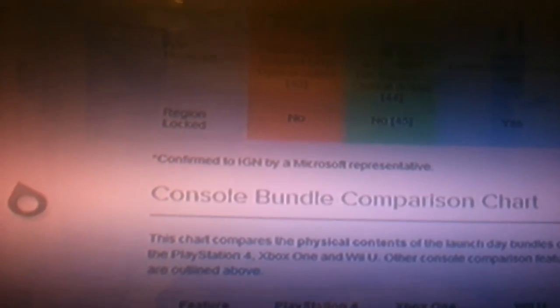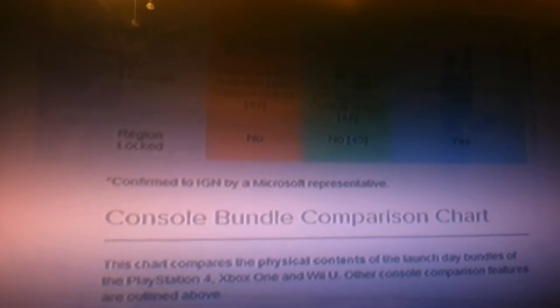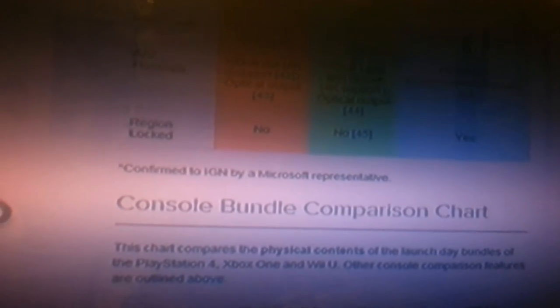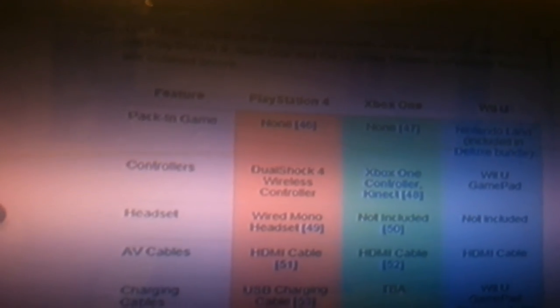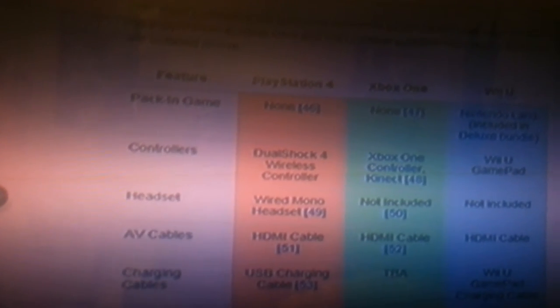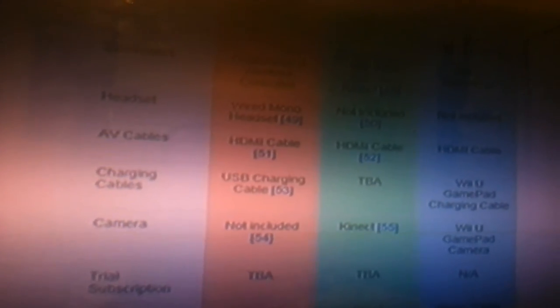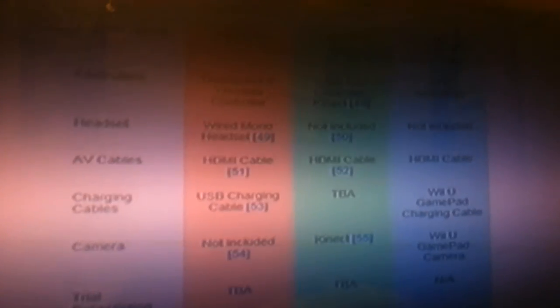The AV hookup is just going to be straight HDMI, which is nice because HDMI always looks better. Region locked for both systems is a no, which is always nice for people that don't live in the United States. This is just a couple features - none of the systems are going to come with a game.